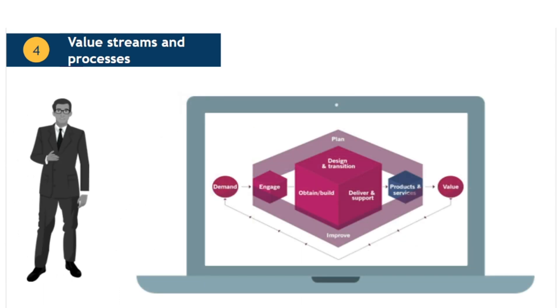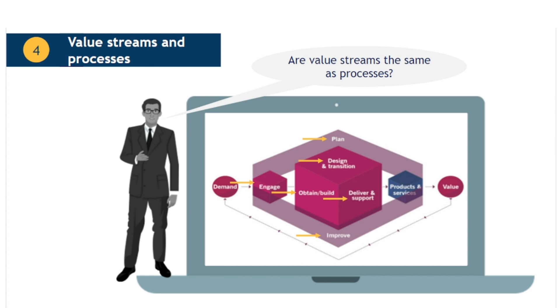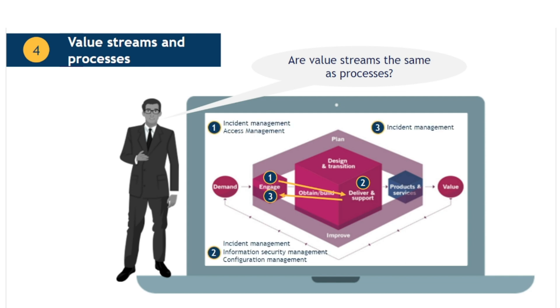In many respects, value streams and processes are similar, but they should not be confused. They provide different perspectives and accomplish different things. The value stream is the entire path through the service value chain to deliver product or service to the customer. At each step of the value stream, one or more processes may be executed. So, to use the simple example shown earlier, although incident management is involved in each step of this particular value stream, the stream gives clarity that other processes are also being executed. For example, when resolving the incident at step 2 of the value stream, the engineer may need to access and update information held in a configuration management database.